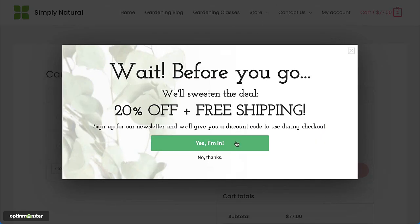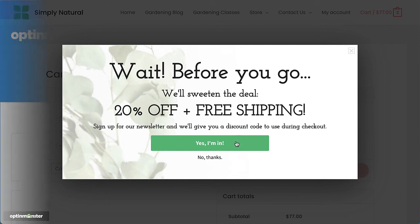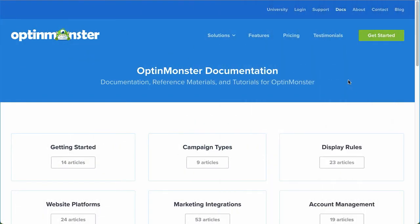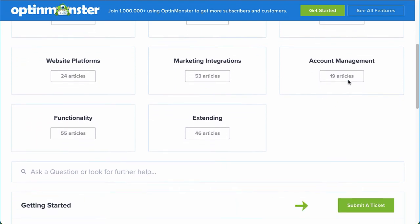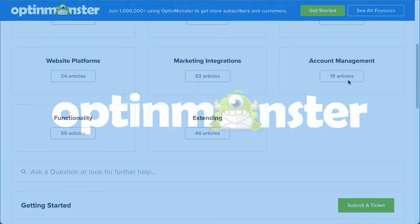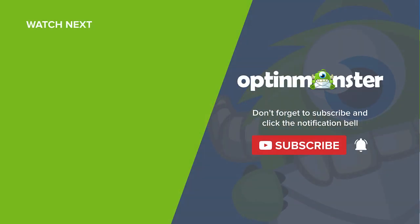So, are you ready to start targeting abandoning visitors with OptinMonster? If you have any questions, browse through our helpful documentation, or for further assistance you can submit a support ticket, and we'd be happy to help.